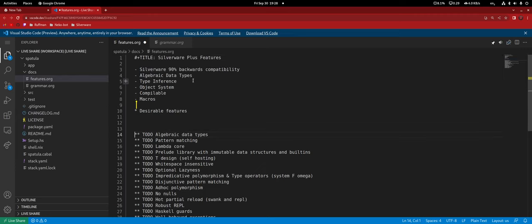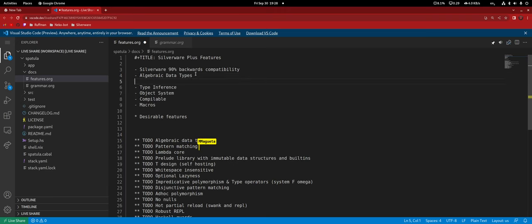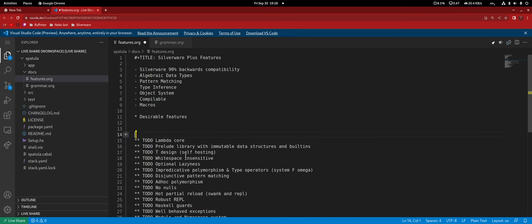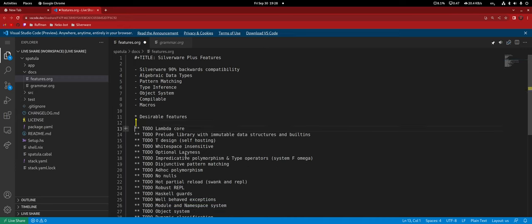Oh! Pattern matching — how did we forget about that? I think that was on ADTs. Well, you can have ifs without pattern matching while having ADTs. We have a cool option on the object system as well.